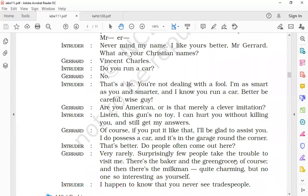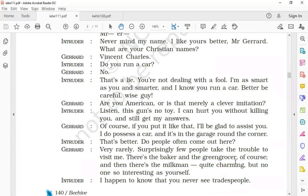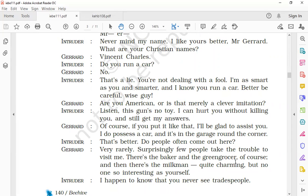Gerard puts a question: 'Are you American, or is that merely a clever imitation?' Gerard wants to know if the intruder was really an American or he was just copying the American accent.